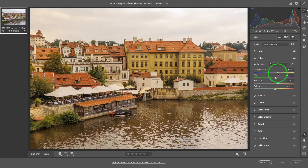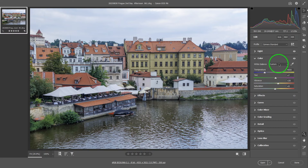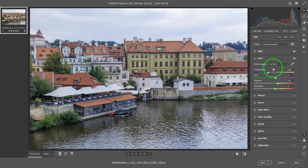You can turn the temperature slider to the right to get a warmer result, or turn it to the left to get a cooler result, until you're satisfied. If you messed up, no fear — you just go back and select "as shot" and then you reset everything back to the beginning. It gives you the freedom to explore without fear of ruining your photo.